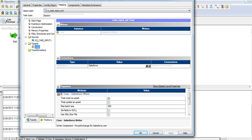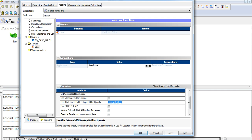In the session properties, I enable treat insert as Upsert option. I give the name of the external ID field in use this external ID ID lookup field for Upserts attribute.